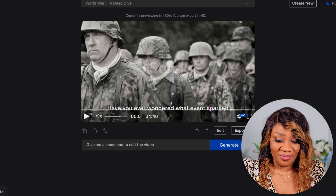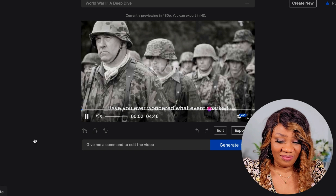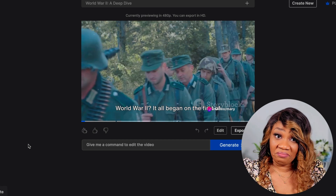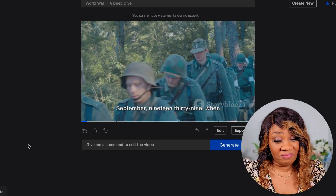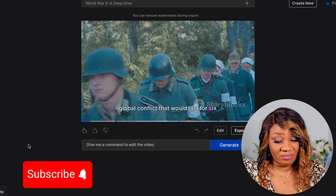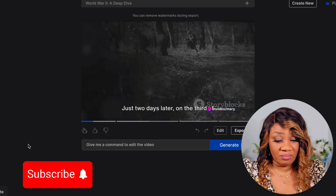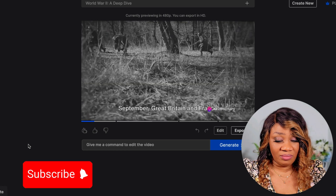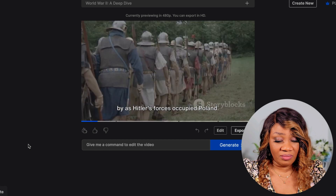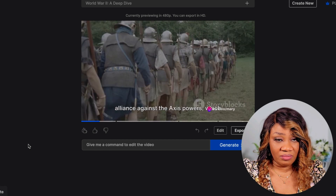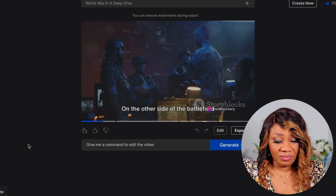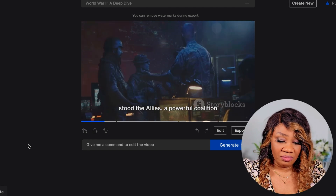Ever wondered what events sparked the most devastating war in human history — World War II? It all began on the 1st of September 1939, when Germany under Adolf Hitler invaded Poland, marking the start of a global conflict that would last six long years. Just two days later, Great Britain and France declared war on Germany, refusing to stand by as Hitler's forces occupied Poland. This marked the beginning of a global alliance against the Axis powers — Germany, Italy, and Japan — while on the other side stood the Allies, a powerful coalition.